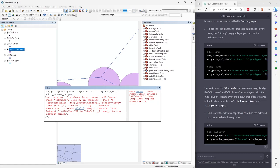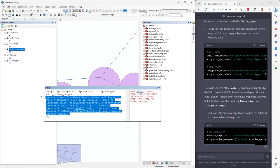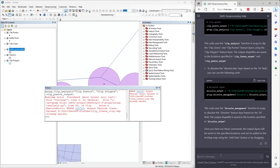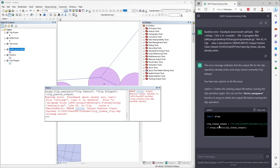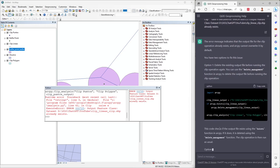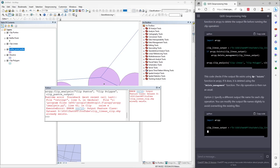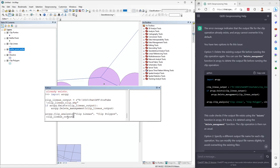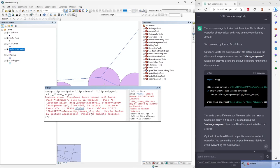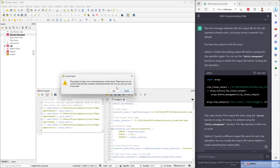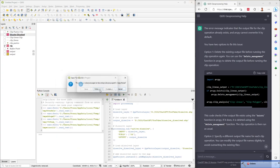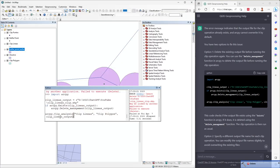When you have a problem, I recommend that you copy the error message and paste it into ChatGPT. ChatGPT gives me some options to fix the process. I copy the new code and paste it. The problem may be because I had those layers open in QGIS, so I close QGIS without saving and try again.